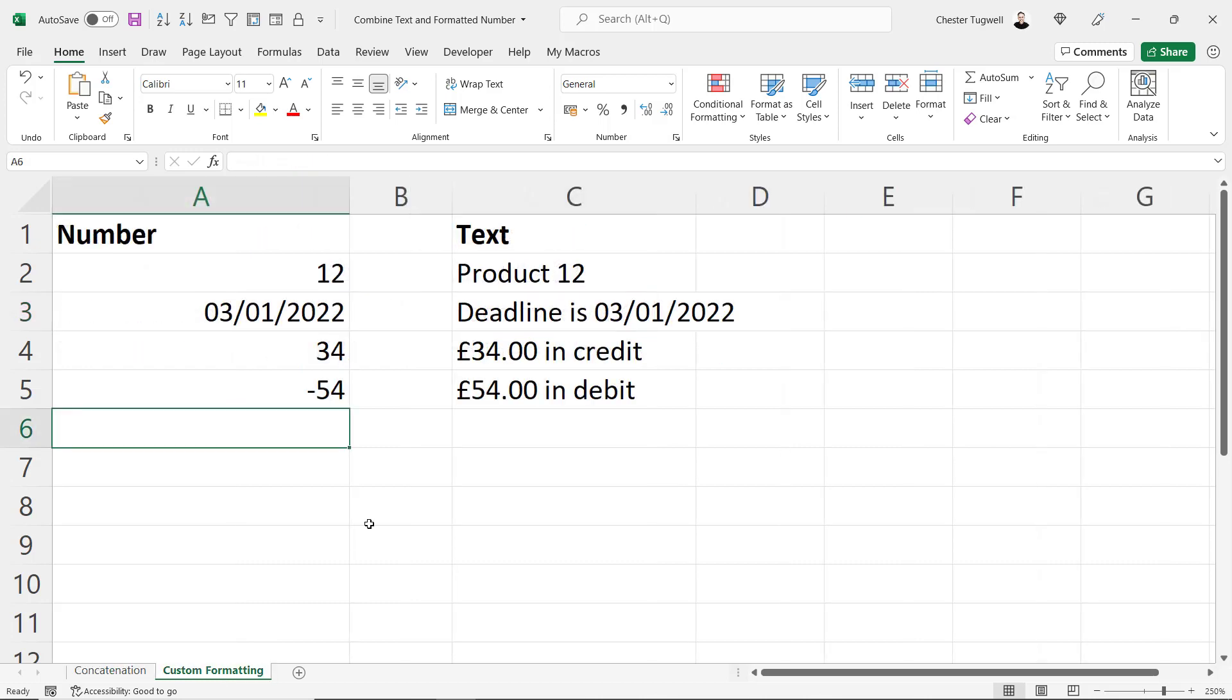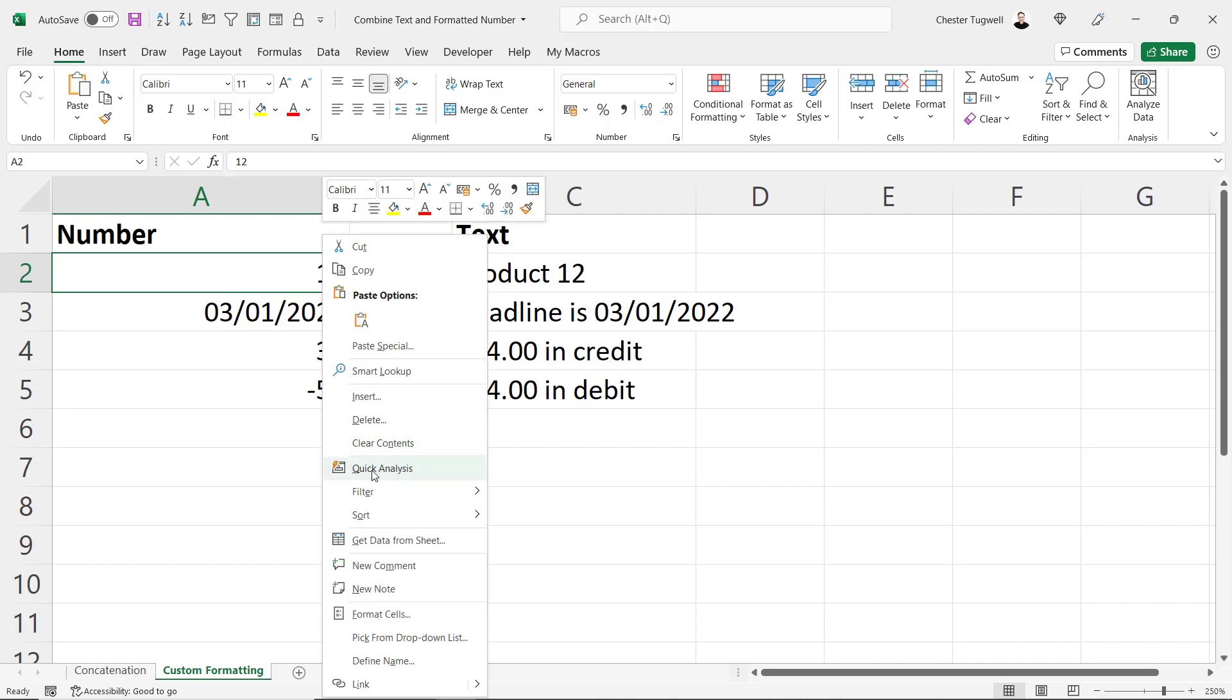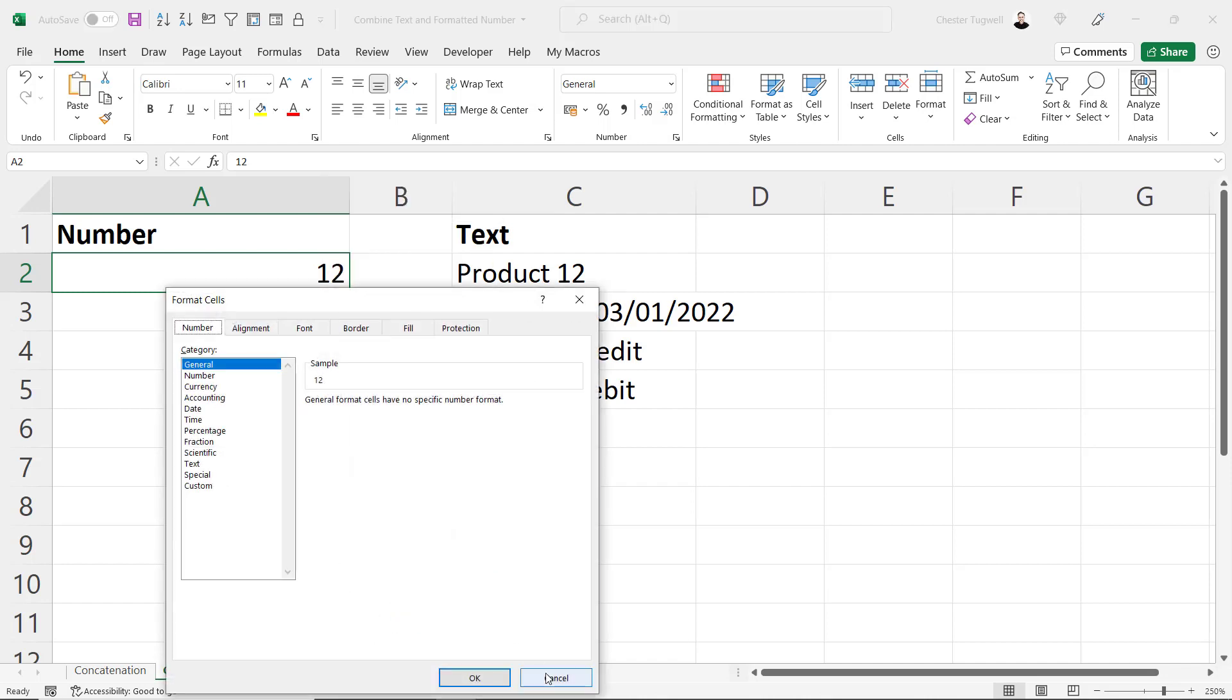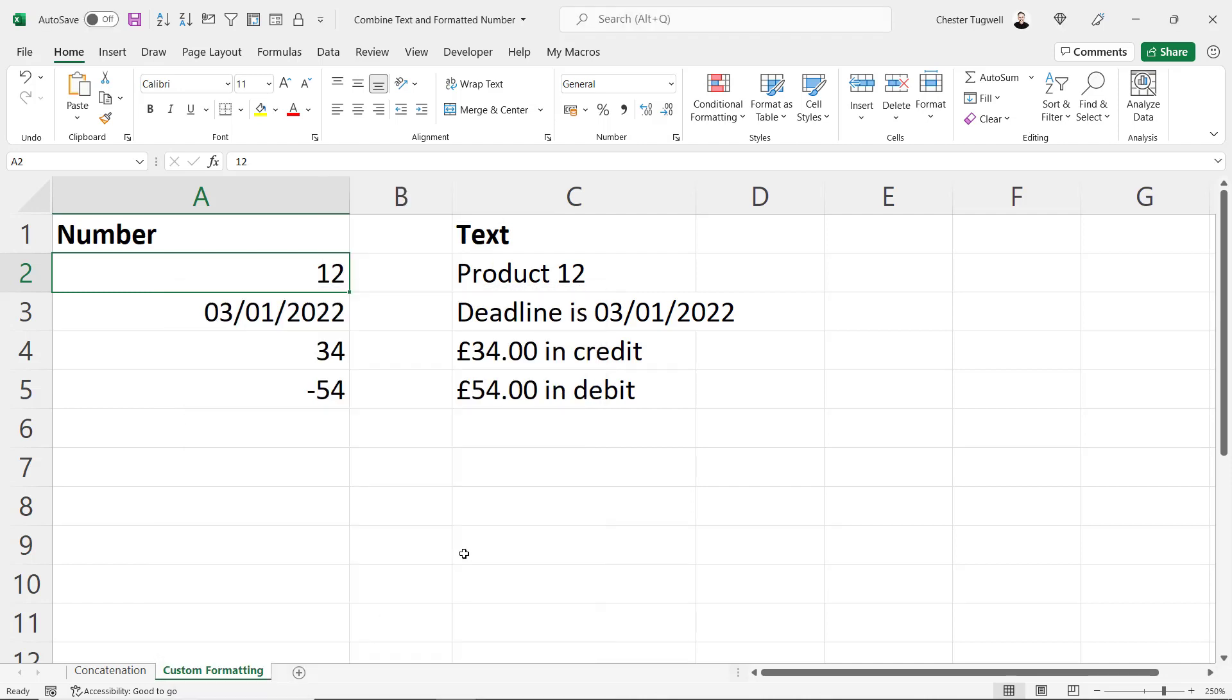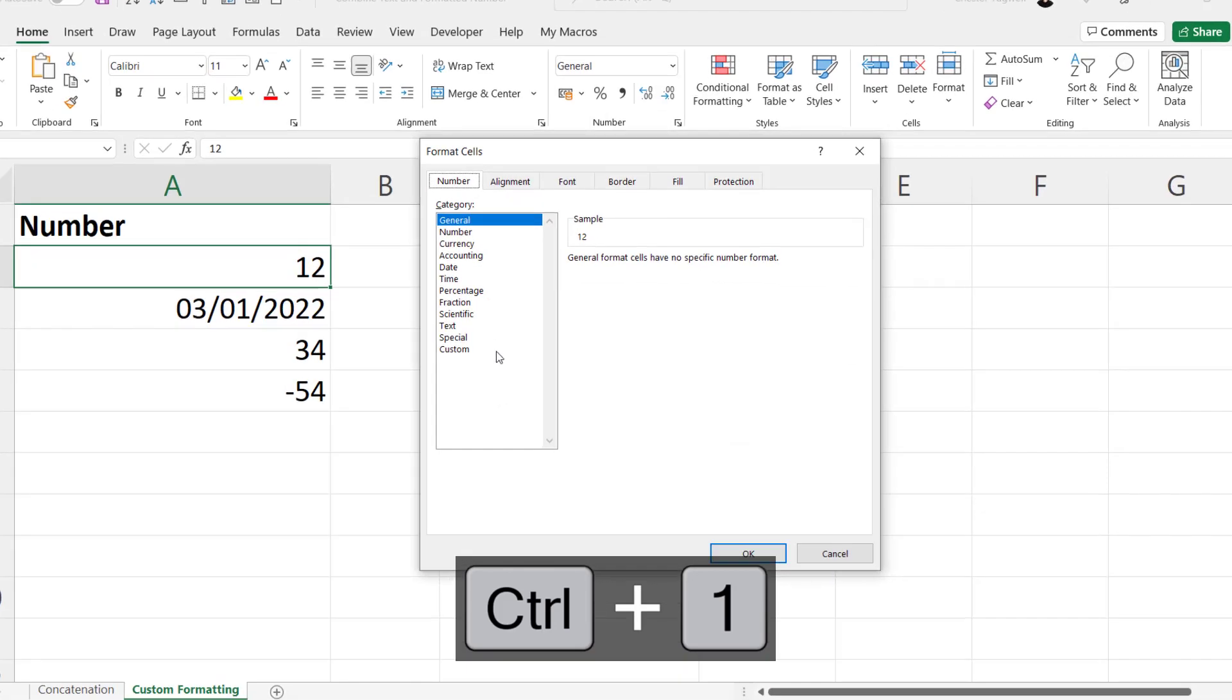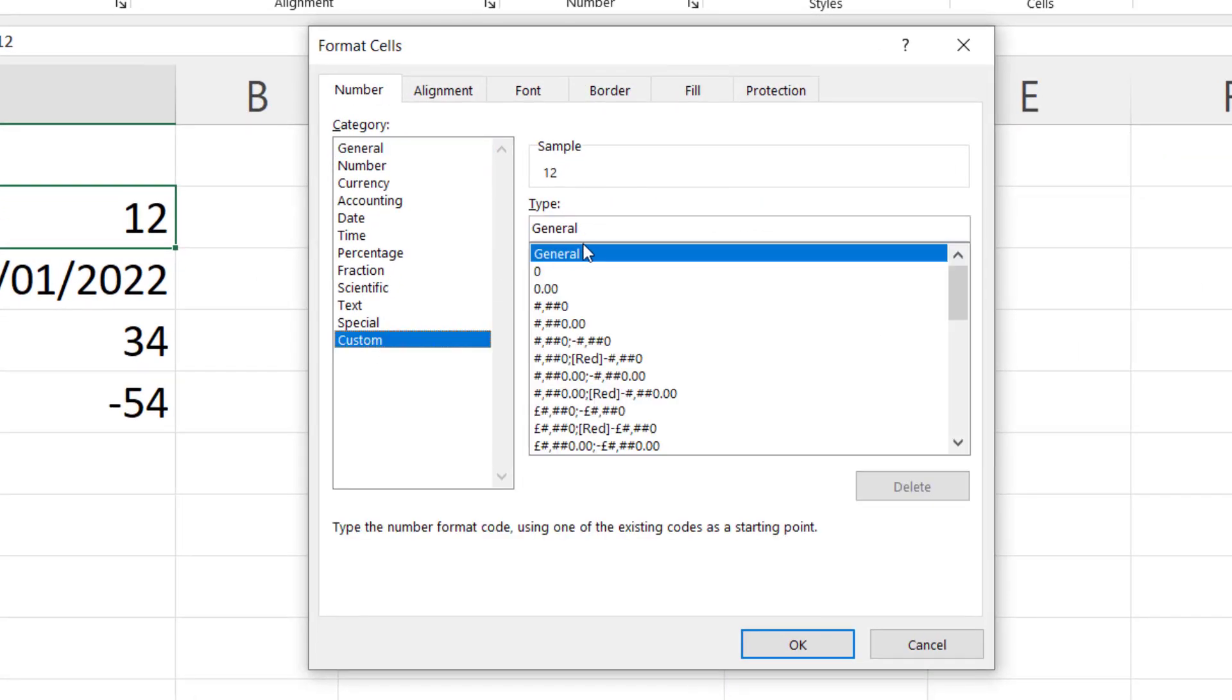Now custom formatting. So I want this 12 to be prefixed with the word product. And the way I'm going to achieve it in this sheet is to use custom number formatting. Again I'm going to right click on the cell and go to format cells, or Control+1 on my keyboard. I'm going to go straight down to custom.